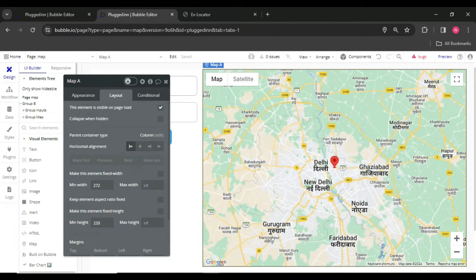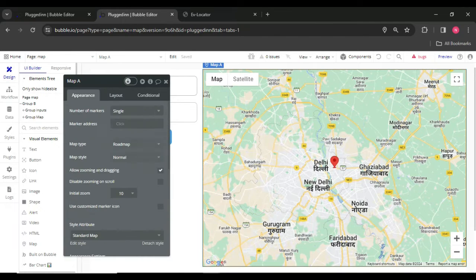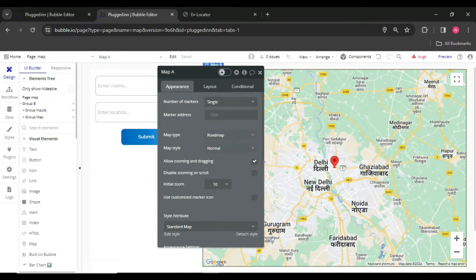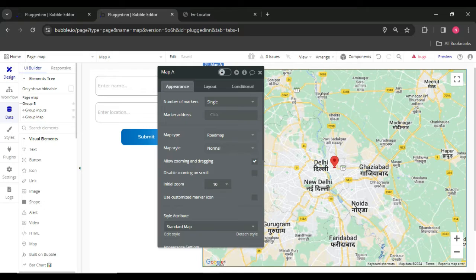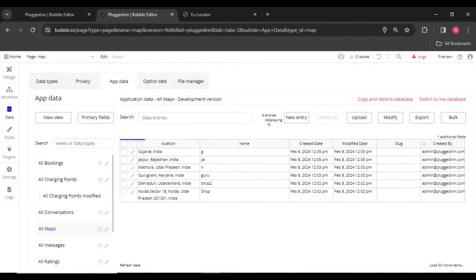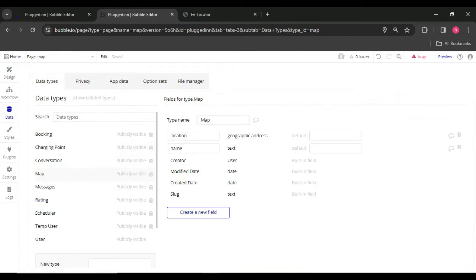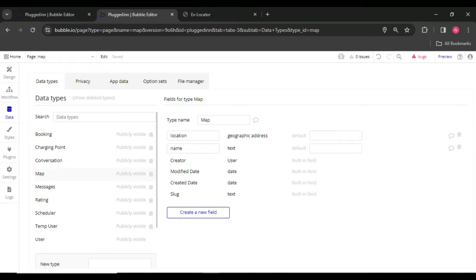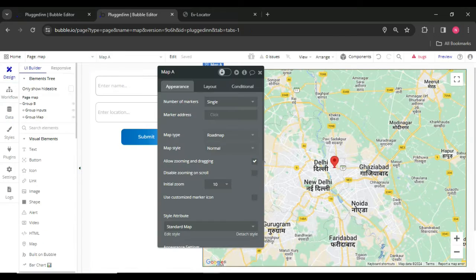And after that, we have to create a new database field. The field type is geo location, geo address. For example, I have map database, location is being geographic addresses.